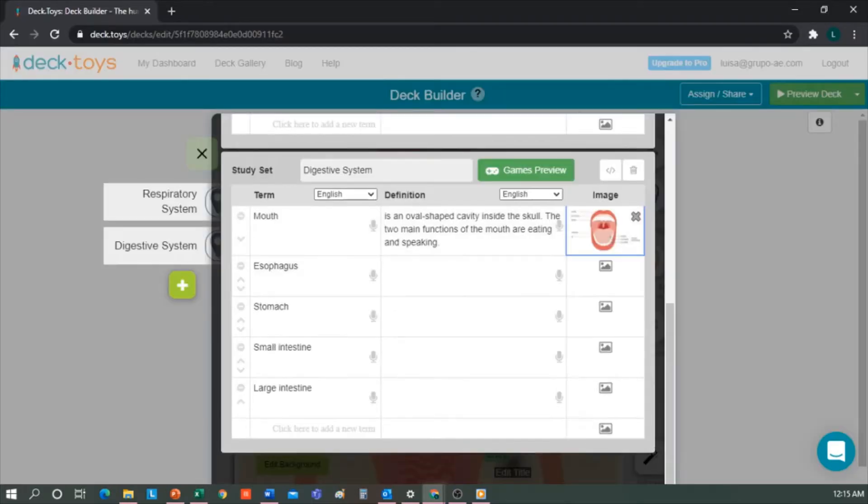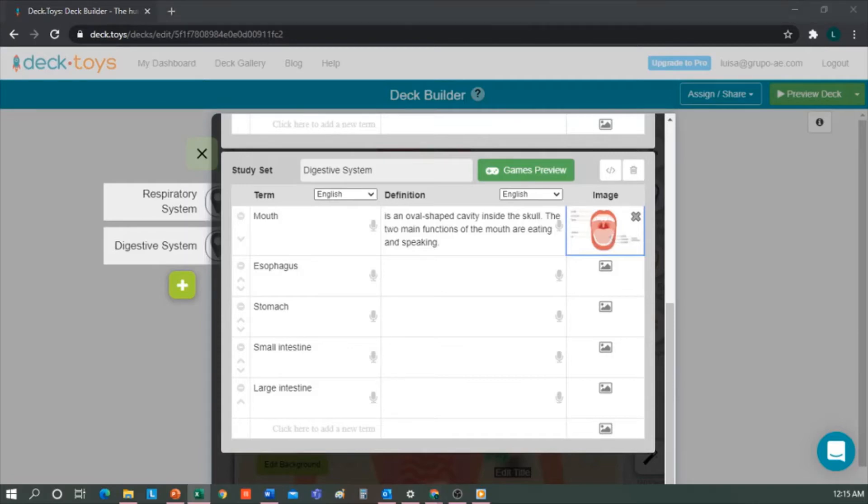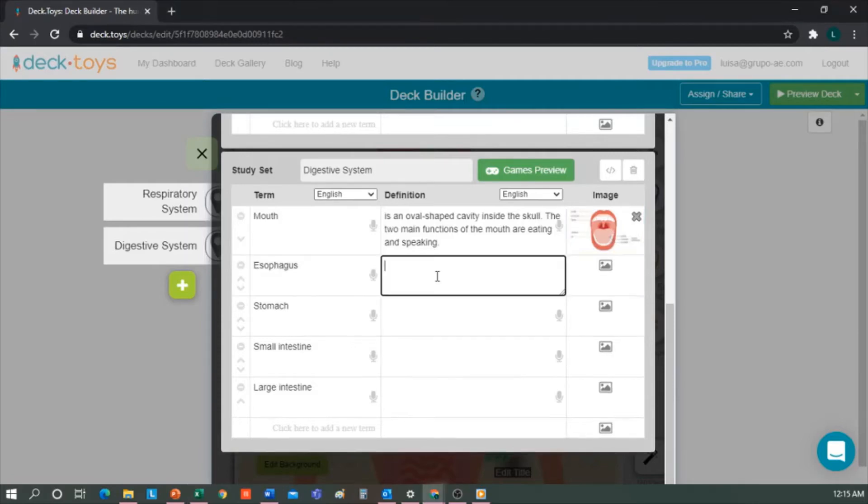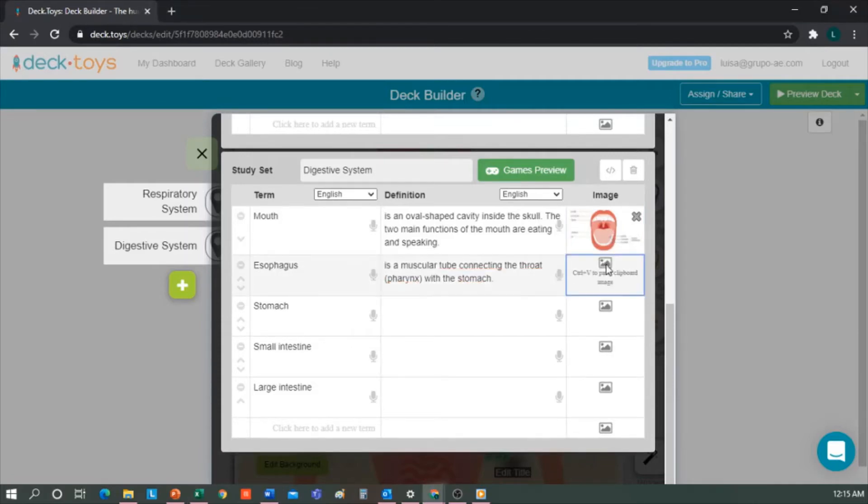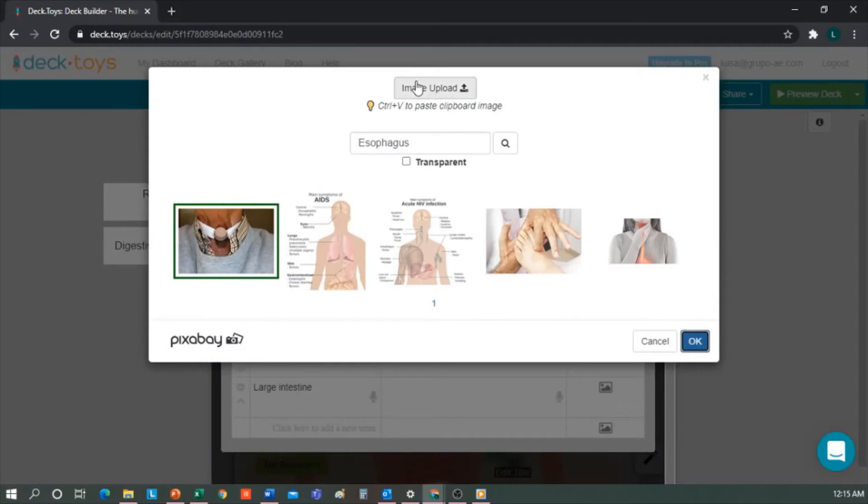With the esophagus, the same thing. I write the definition and place the image. I'm going to go a little quick because this is exactly the same. It doesn't have much mystery about it. Stomach, small intestine, and large intestine.